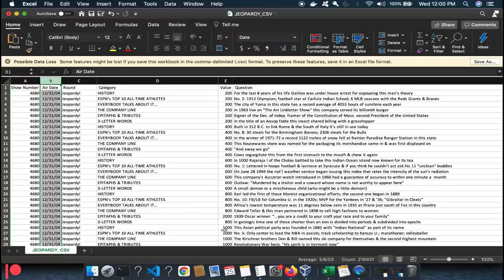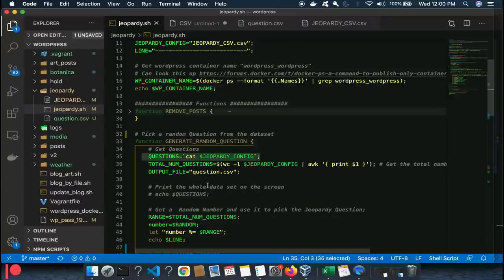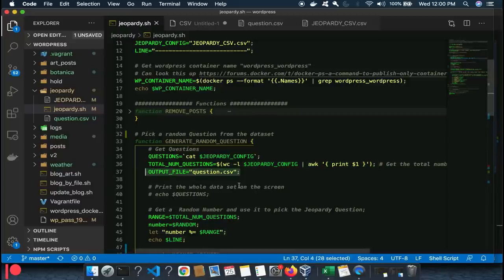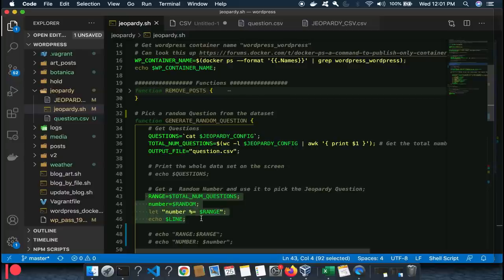This array is a list of all the questions — all 200,000-plus. This finds out the total number of questions. The output file variable is set to question.csv but isn't doing anything yet. Here's where we generate a random number: the range is from 1 to 216,000. The variable 'number' is a random integer within that range.